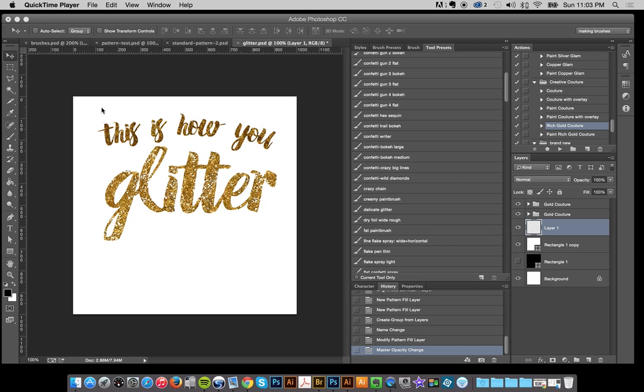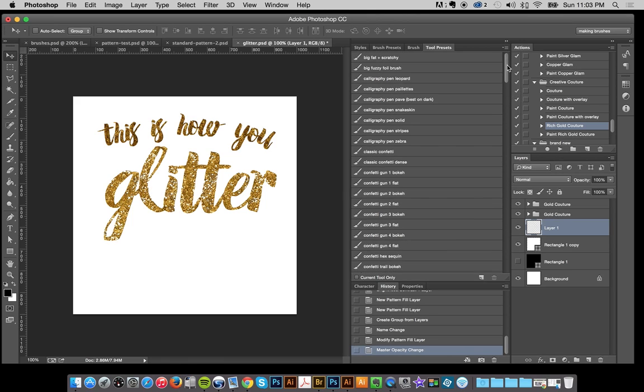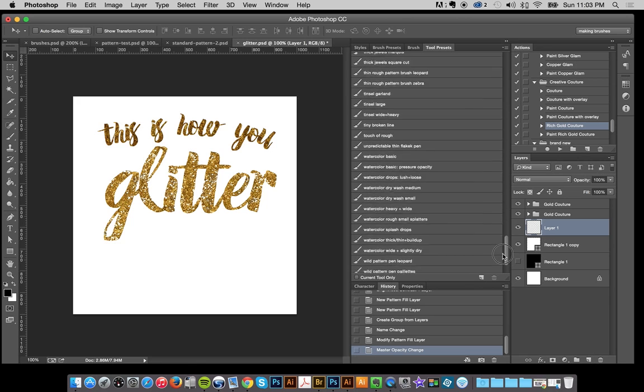So I got a request to do like a little bit of a loose glitter effect. So I'm going to show you with Couture first and all the brushes are the same.